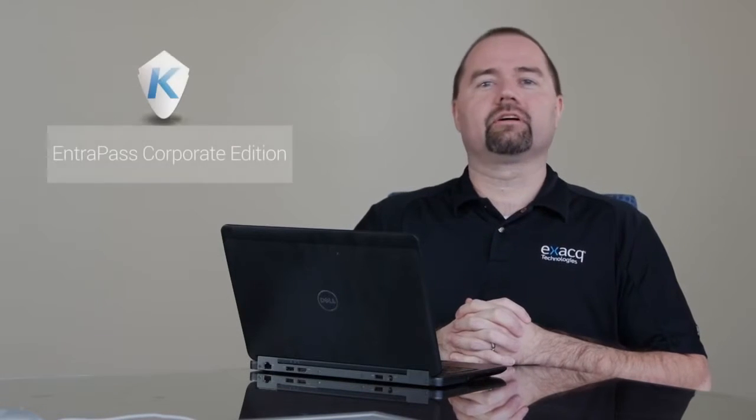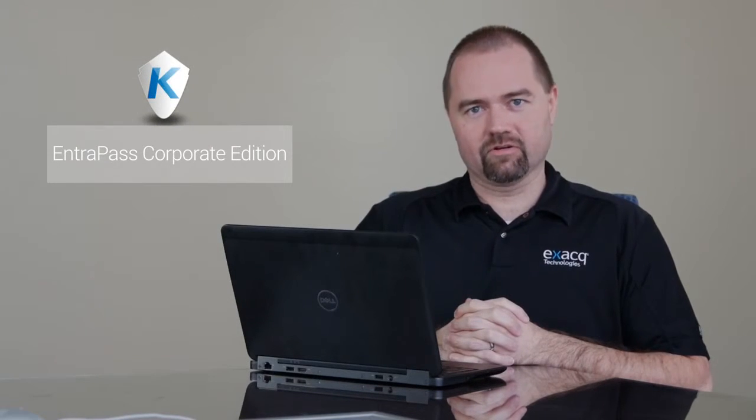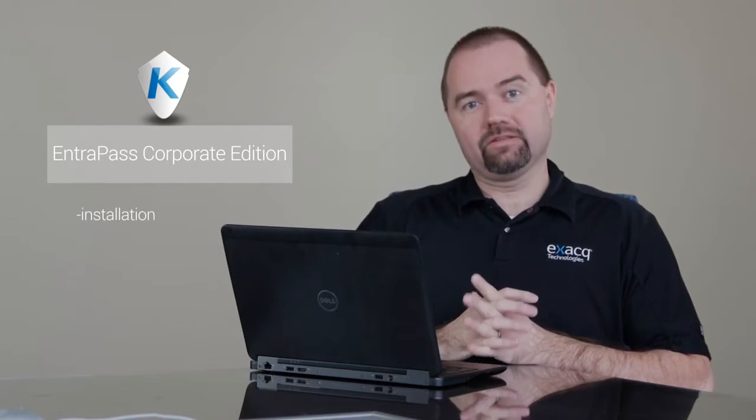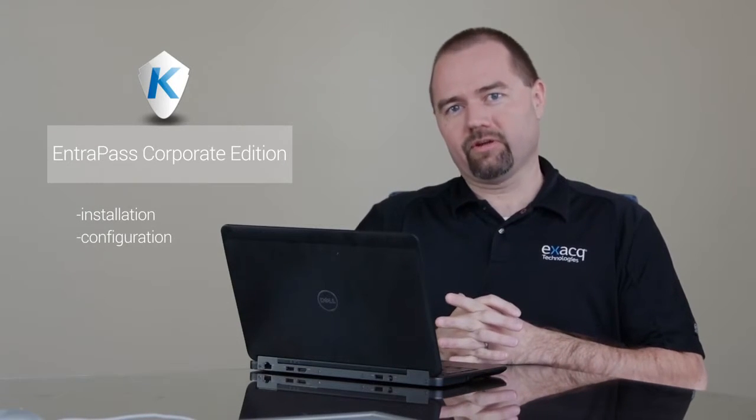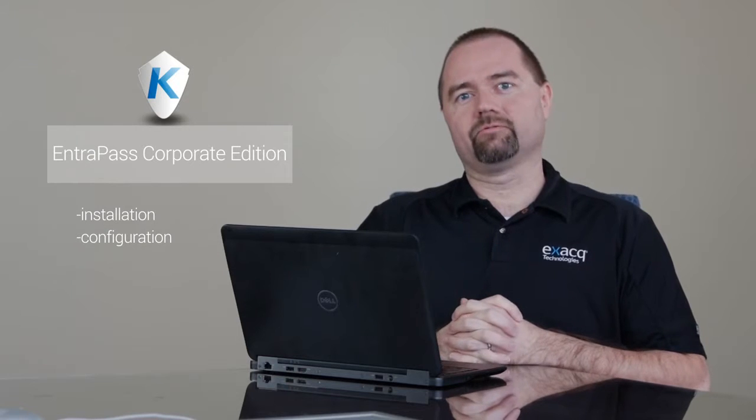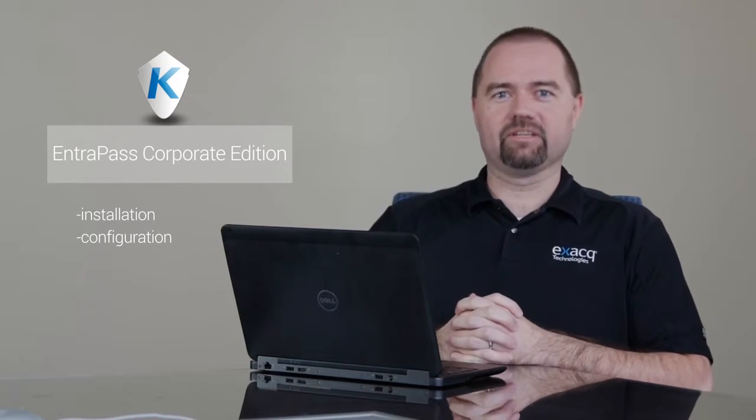Today I'd like to talk about Cantec Intrapass Corporate Edition that comes installed on XactVision servers. I'd like to talk about the installation and walk through the configuration steps of that software. So with that in mind, let's get started.